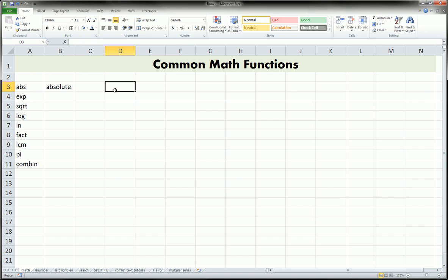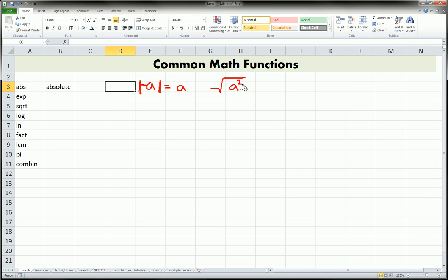So how does this look as far as notation in math? Those are the two straight lines, and anything inside here — let's say a — equals the positive version of that. So if this was negative a, it would also equal a. Basically it makes anything inside these lines positive. It's squaring a, whatever a is, even if it's negative, and then taking the square root, always giving you a positive result.